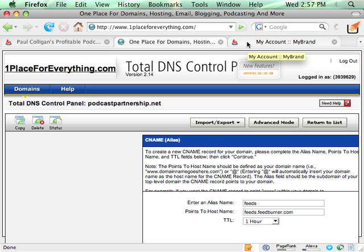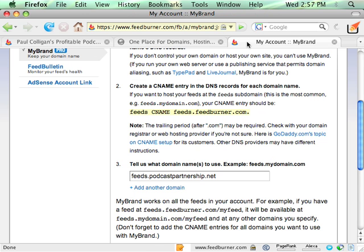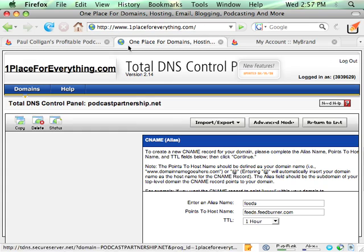Most of your web domain name systems provide this with that similar easy process. Again, I use oneplace for everything, but you can use whatever you want.